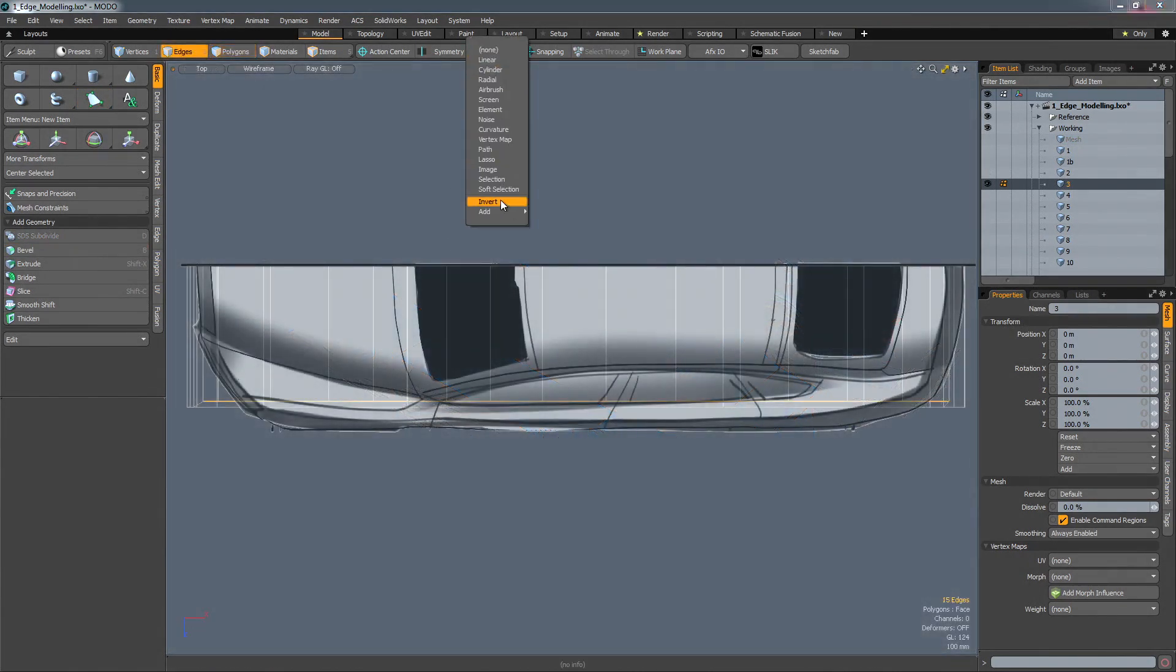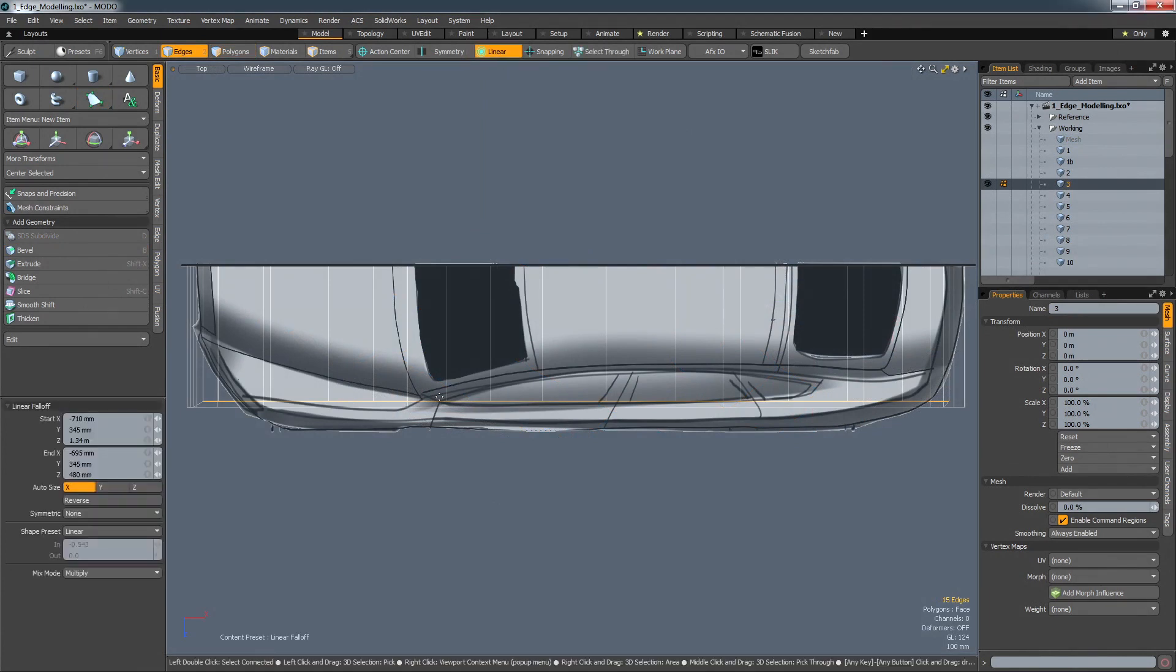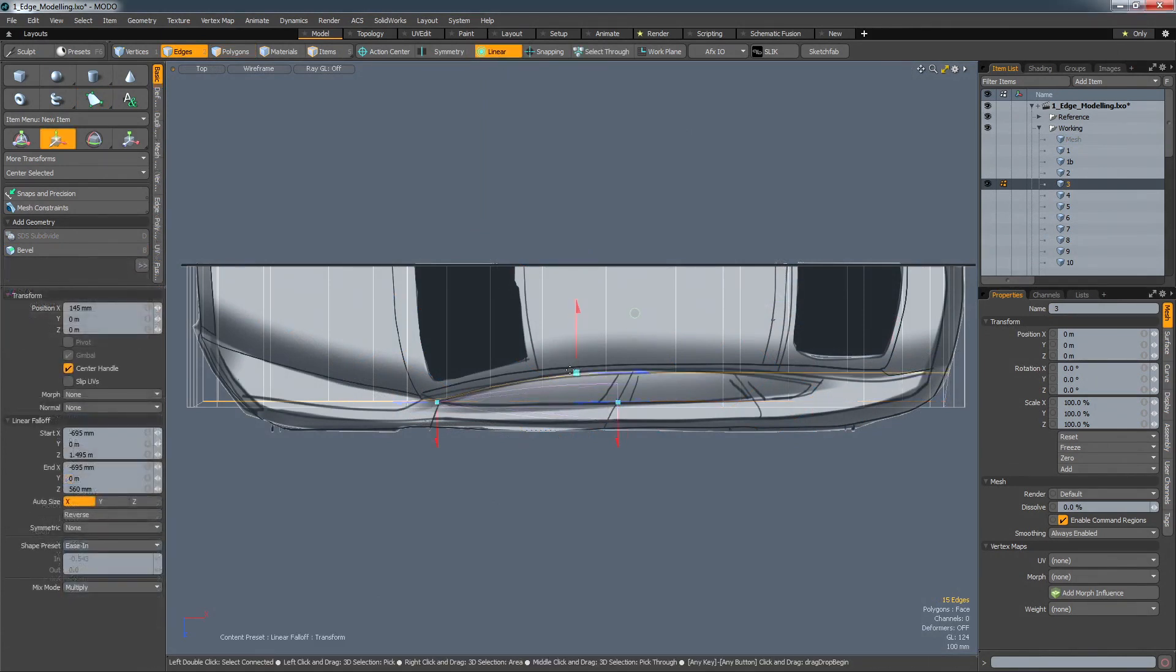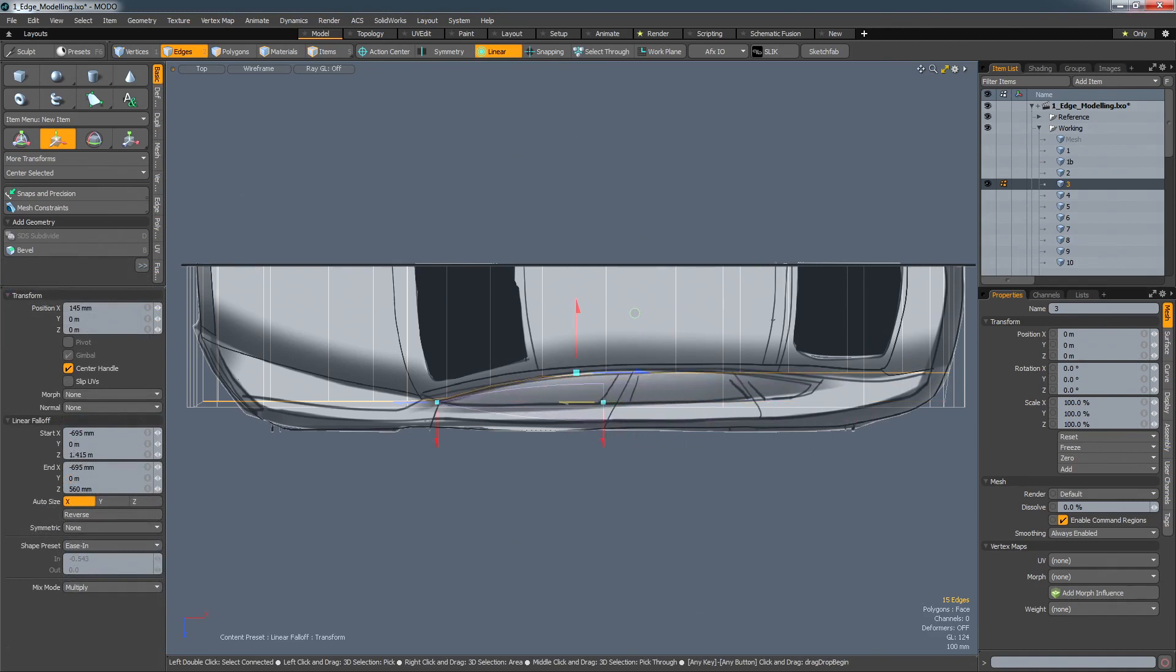Fall-offs, for example, allow you to adjust given areas of a model in a controlled way by defining an area of influence. While a tool is running, they remain interactive, so subtle adjustments can be made.